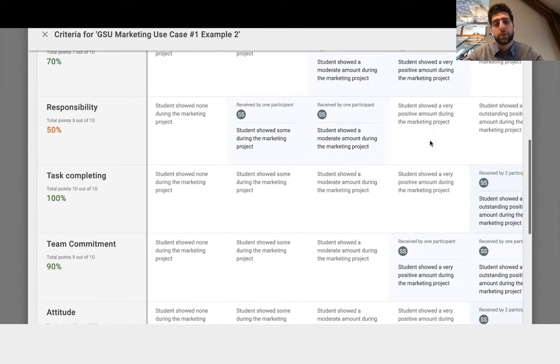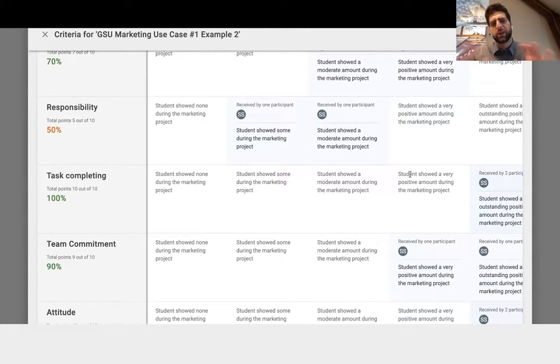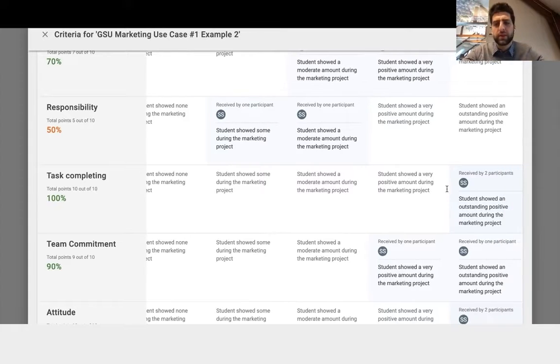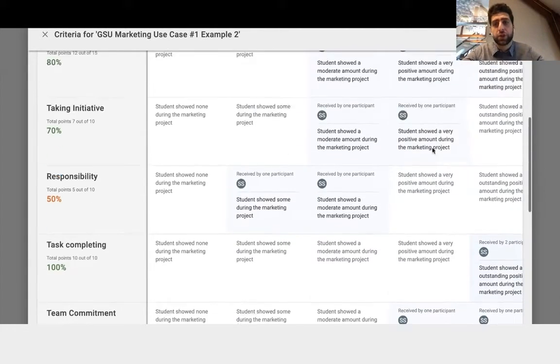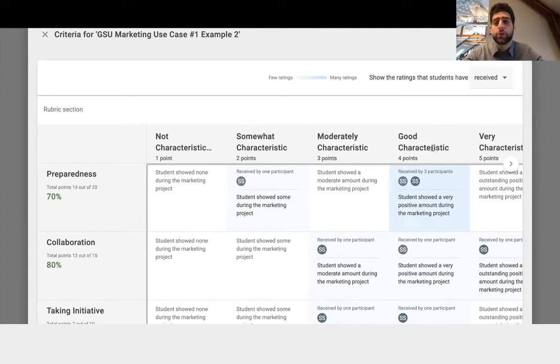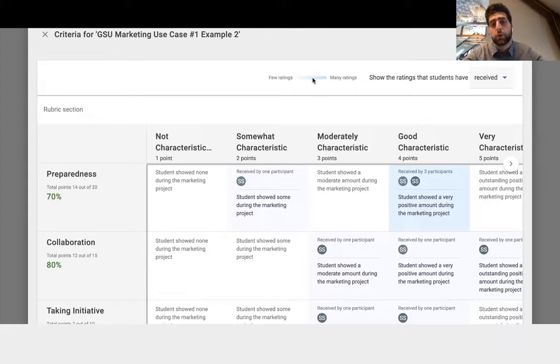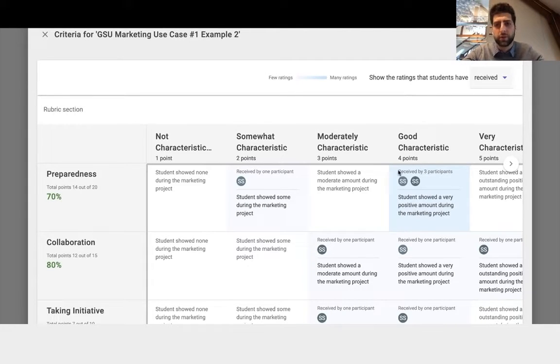But students are not doing so well, perhaps on responsibility, which gives the instructor a bit of an understanding of what students are struggling with and what they're doing well at. So the more blue it is, the deeper the concentration of students are.